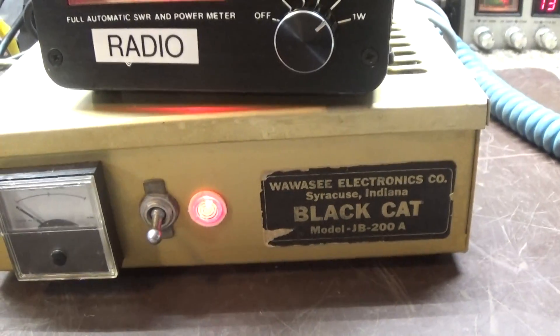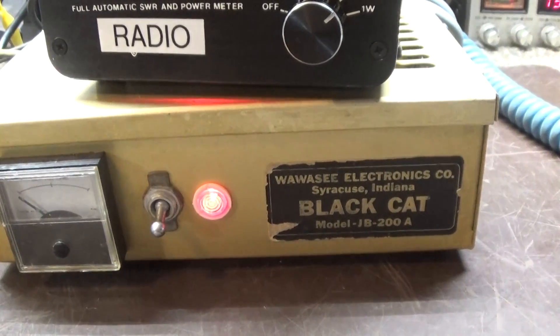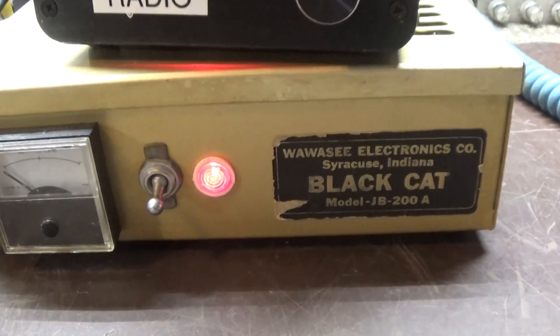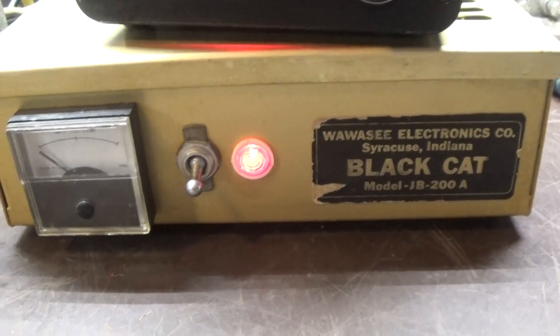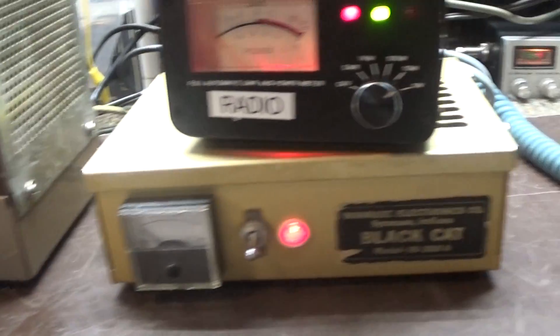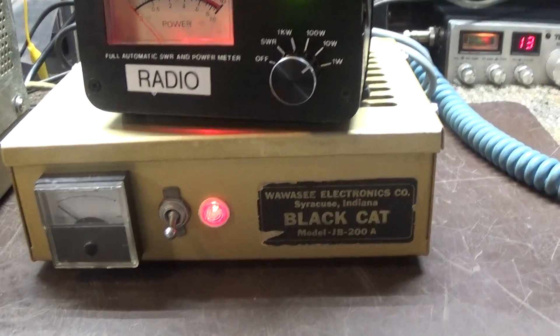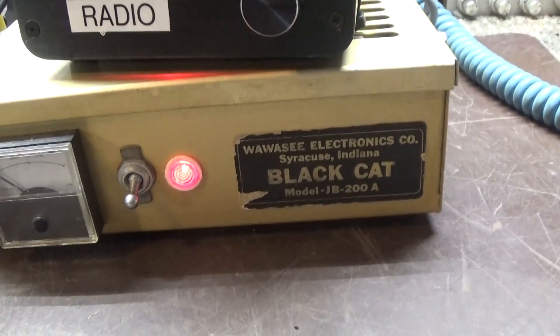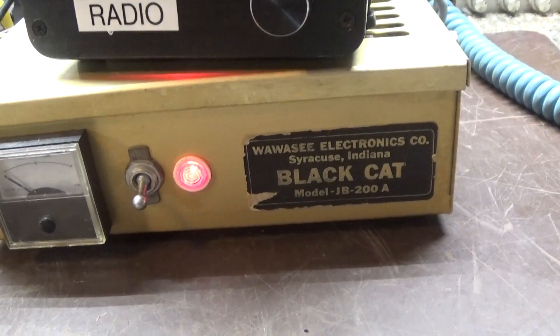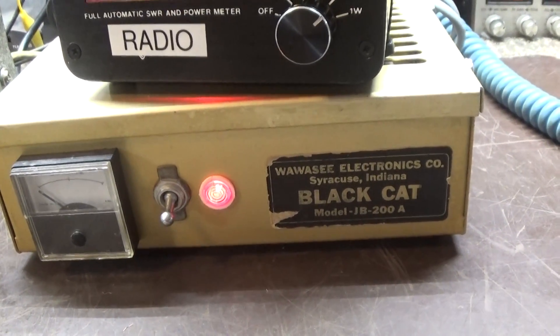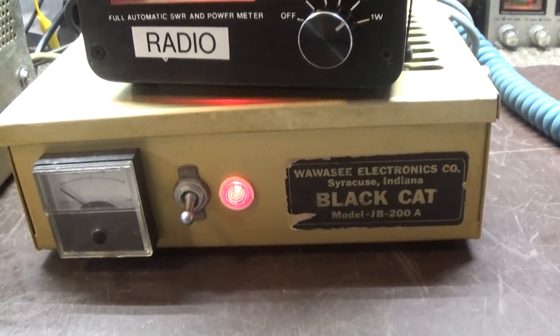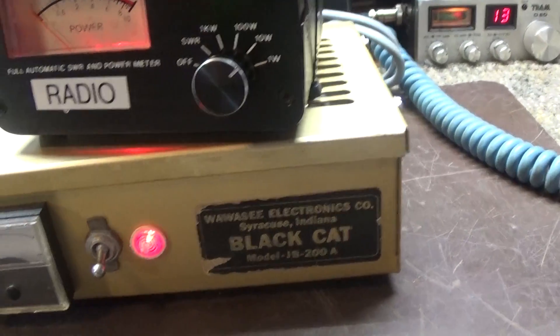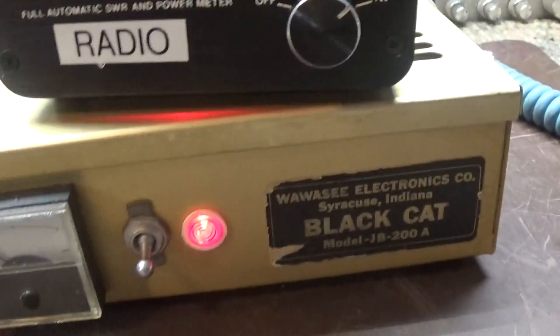They also made one with the same kind of control head but a mobile power supply, the JB-200M. This one uses 28417 tubes. Some of them use 7581 tubes, but this one has 28417 tubes in it and I modified it a little bit.